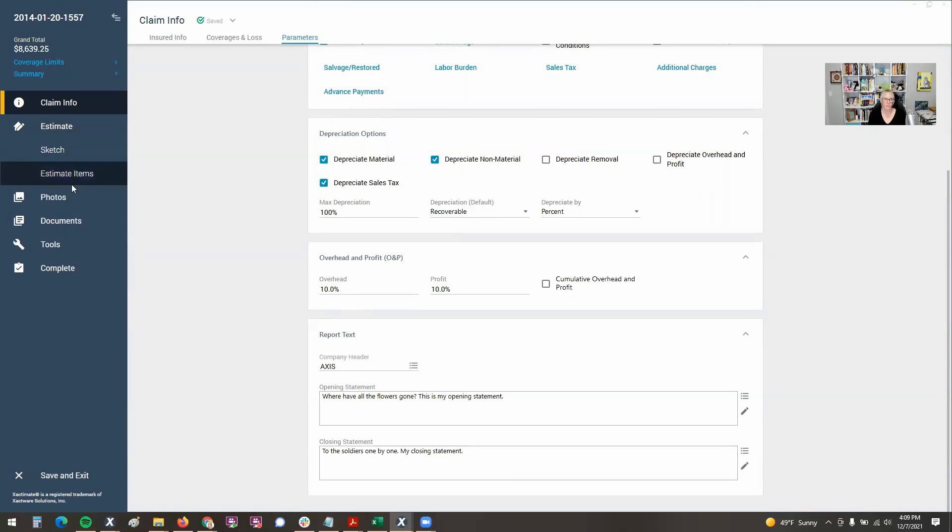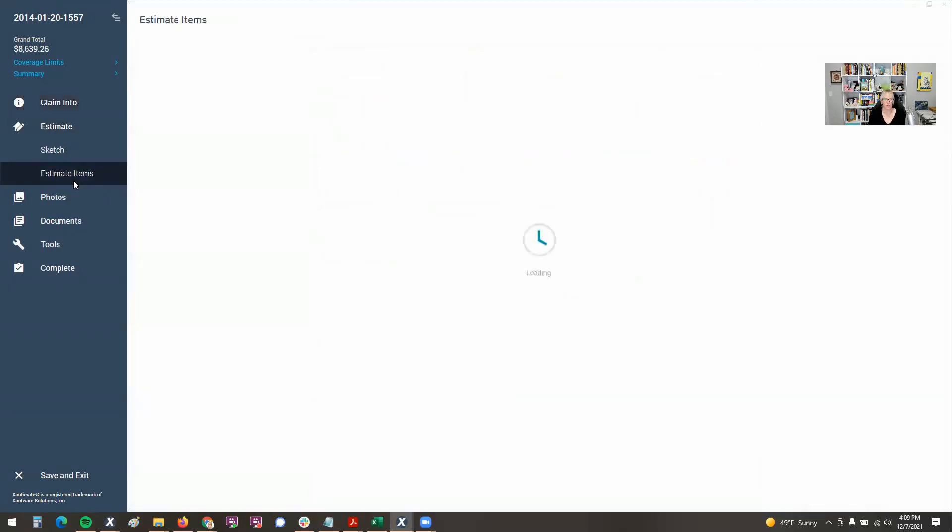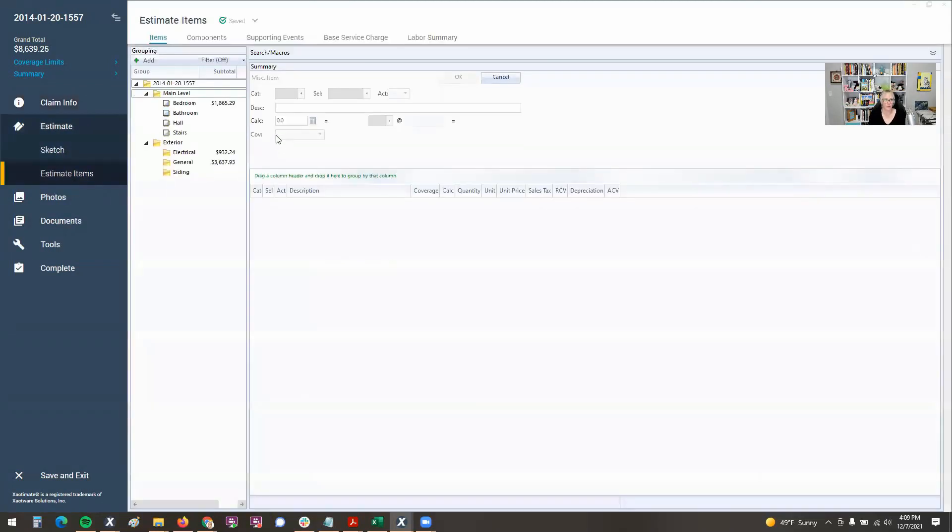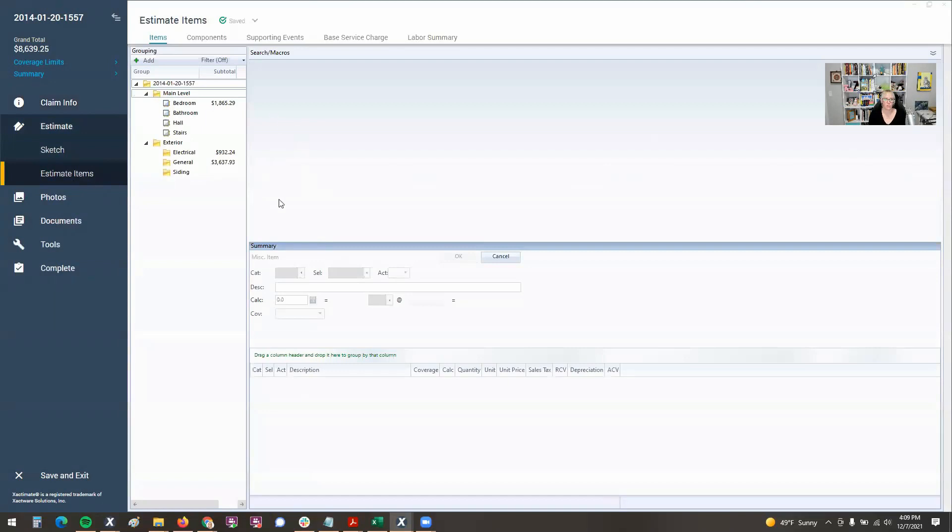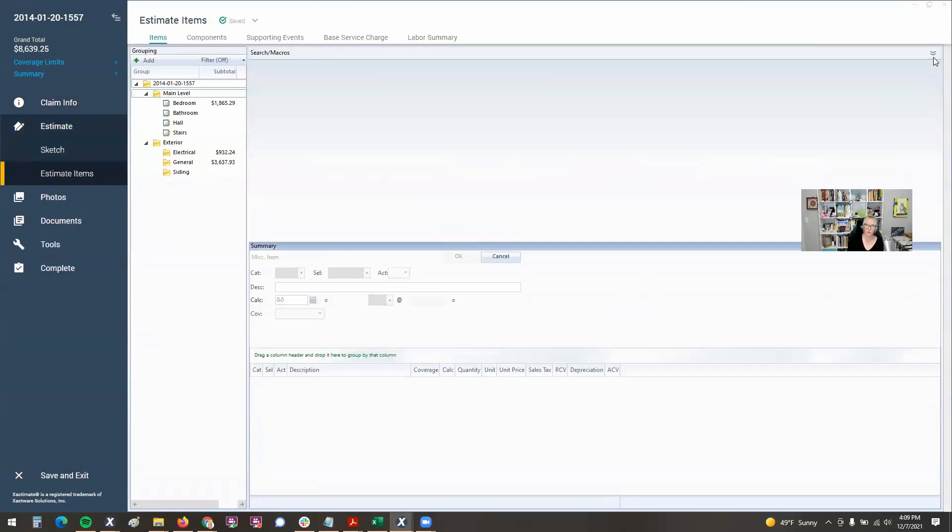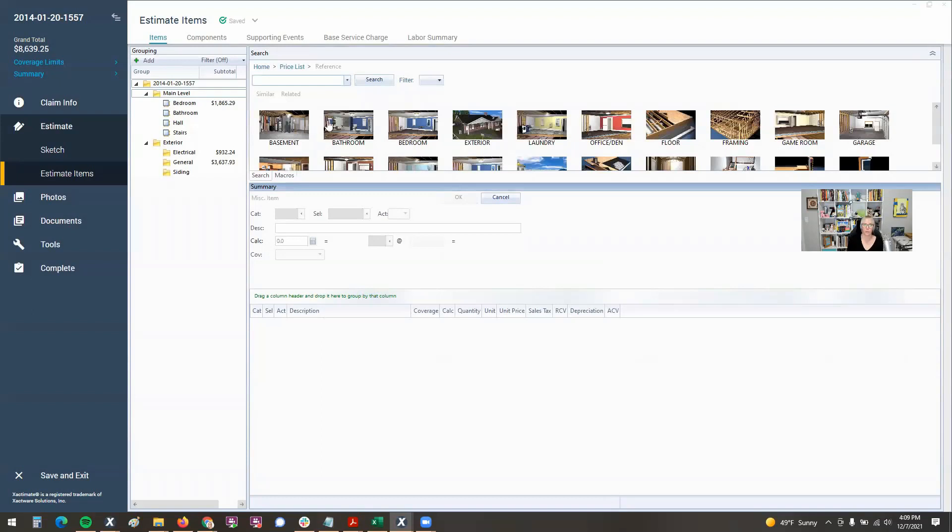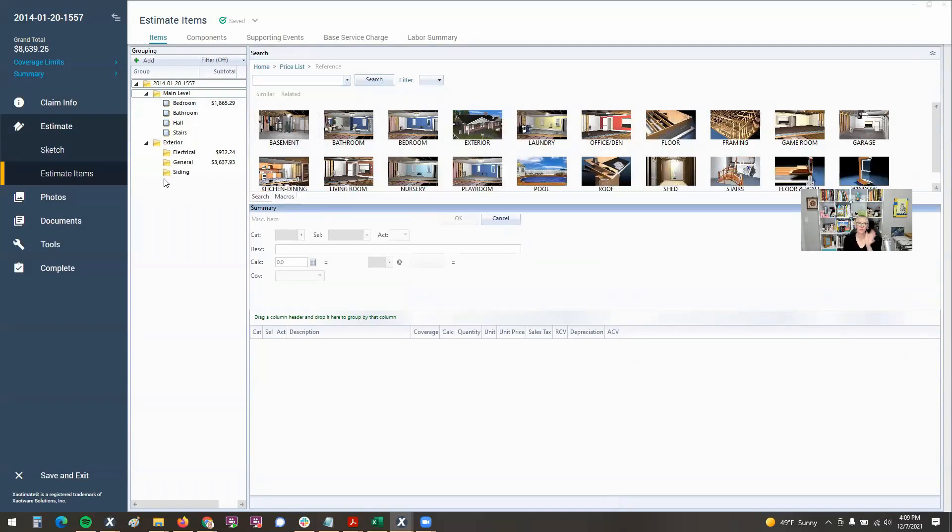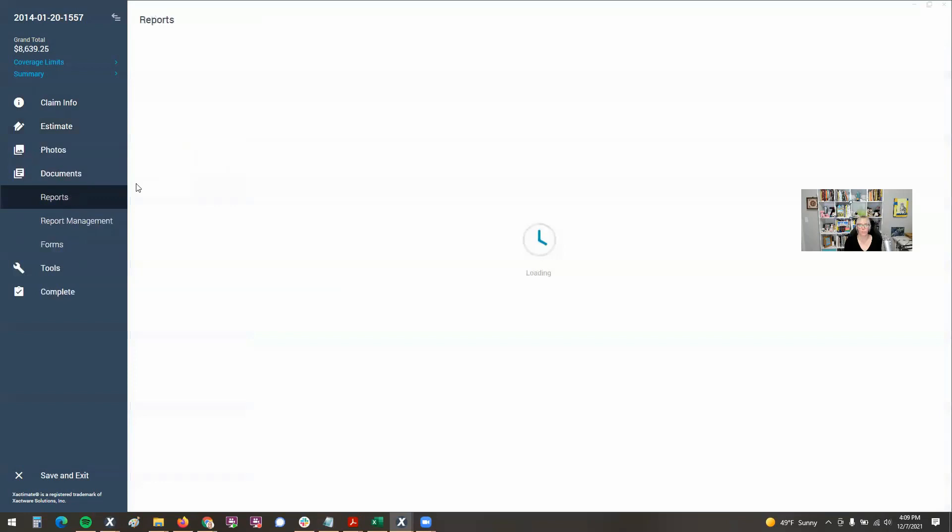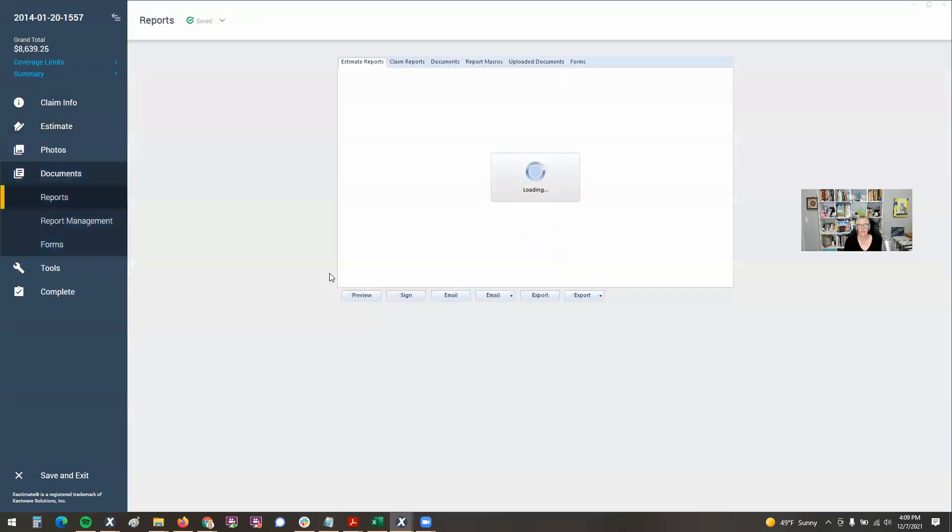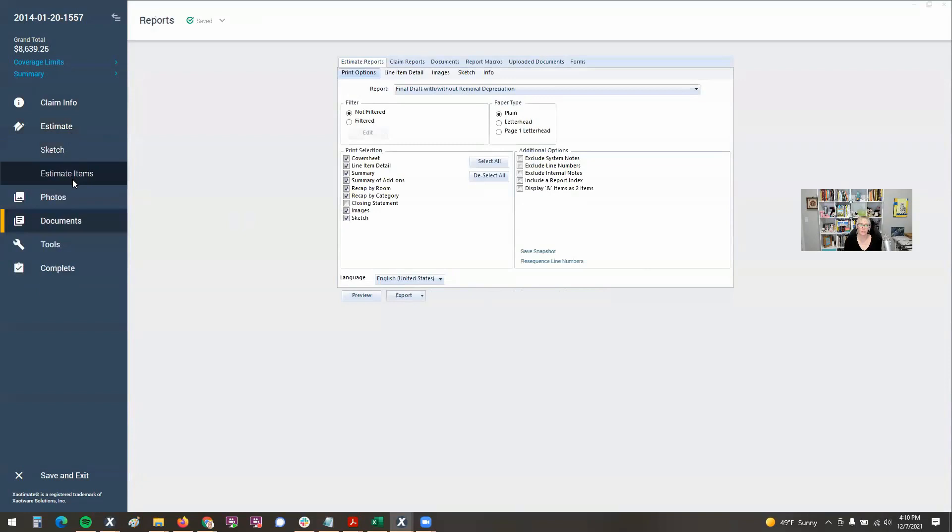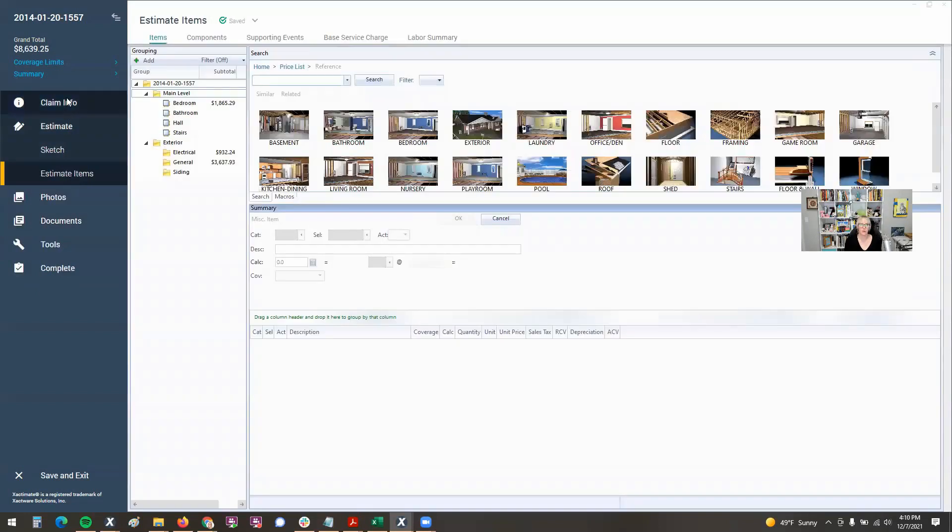So when you get over to estimate items though, it pretty much still looks like 28 in my opinion. So we've got our reference search up here, which by the way, if your search and macro disappear, there's a little button over here that will pull it back up for you. Everything to the right of this blue ribbon pretty much looks like what 28 looked like. And especially if you go back over to documents reports, this is much the same as the 28 look. So they're slowly rolling out changes.